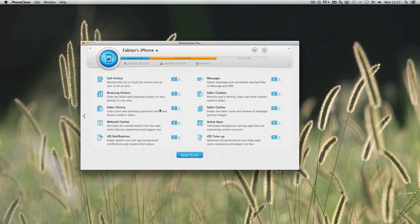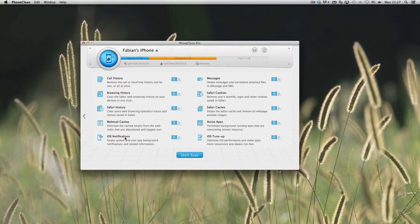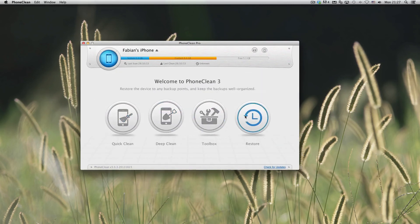Let's go into deep clean and see what we can do over here. We can delete call history, browsing history, Safari history, webmail caches, iOS notifications, tune up our iOS device. There's really a lot of stuff in this app that really makes it worth downloading.